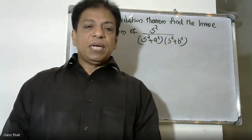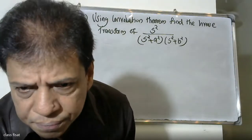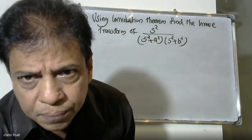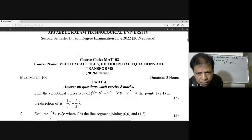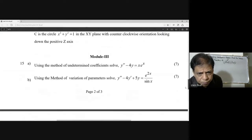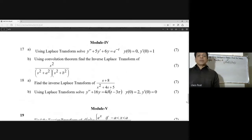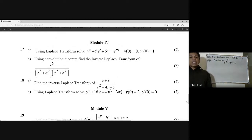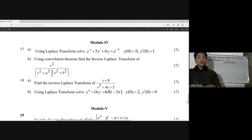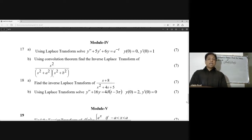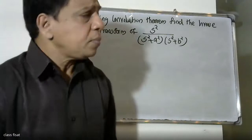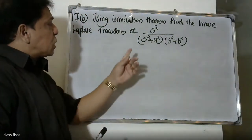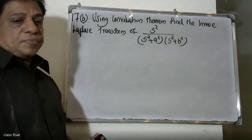Good morning friends. The problem is: using the convolution theorem, find the inverse Laplace transform of s squared divided by (s squared plus a squared) into (s squared plus b squared). This is the convolution theorem problem.